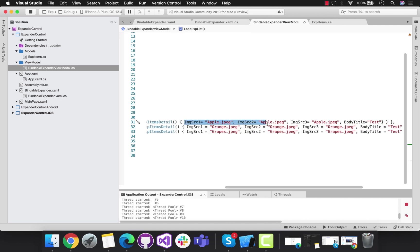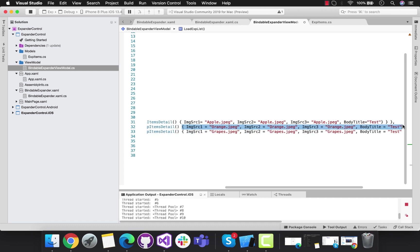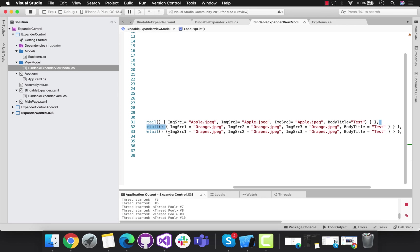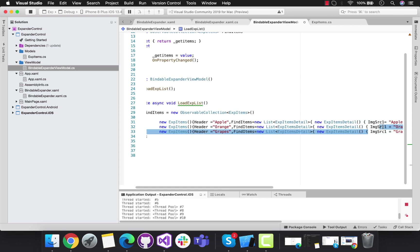We'll add items as ImageSource1, ImageSource2, ImageSource3, as well as BodyTitle as taste, so it will be displayed as nested items.